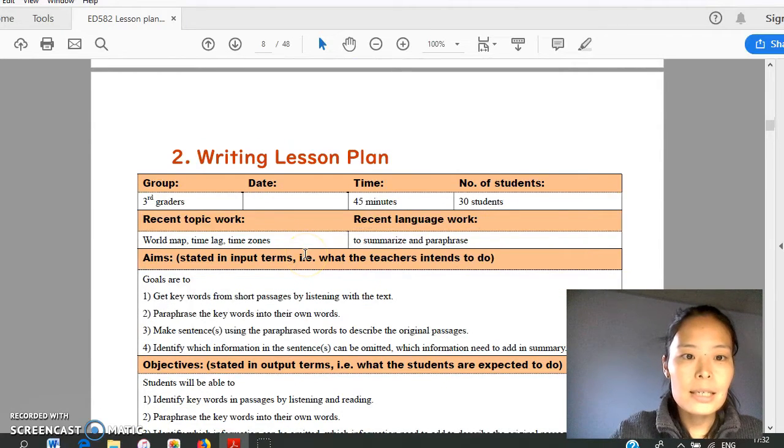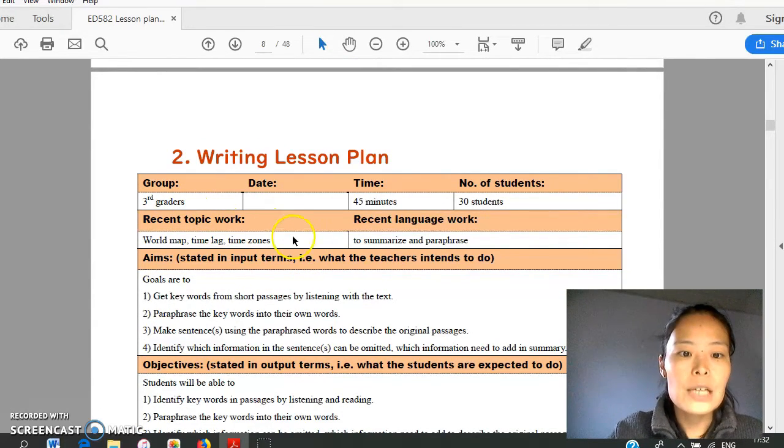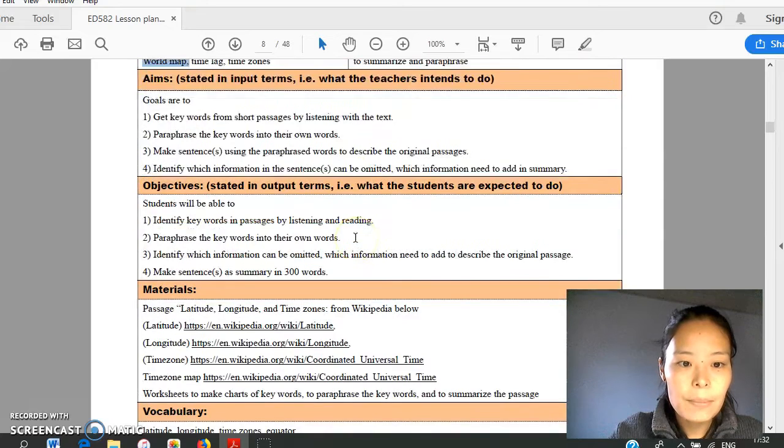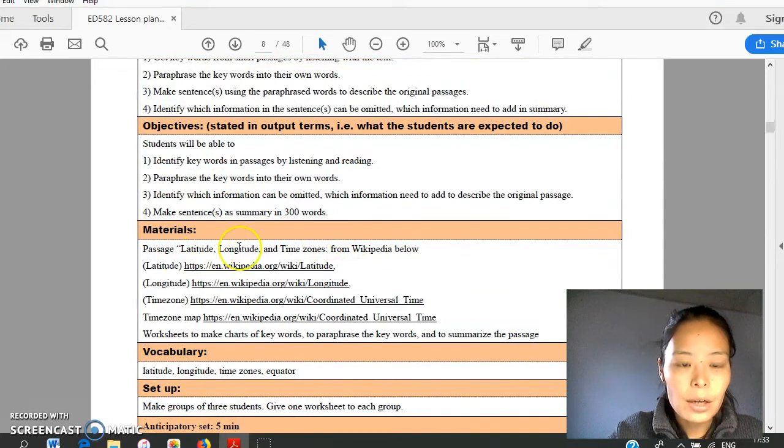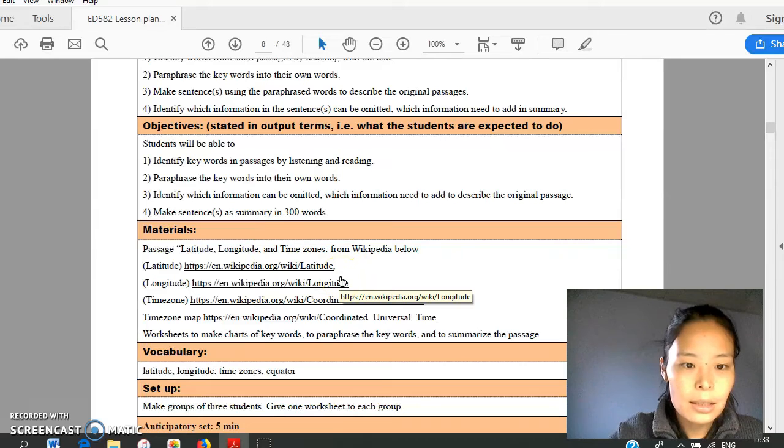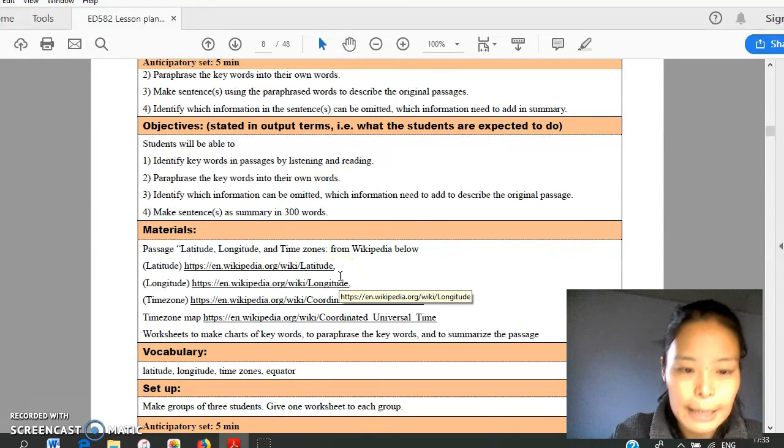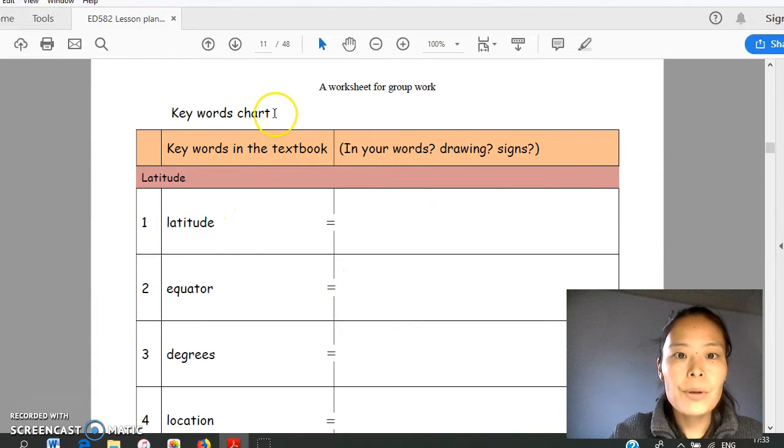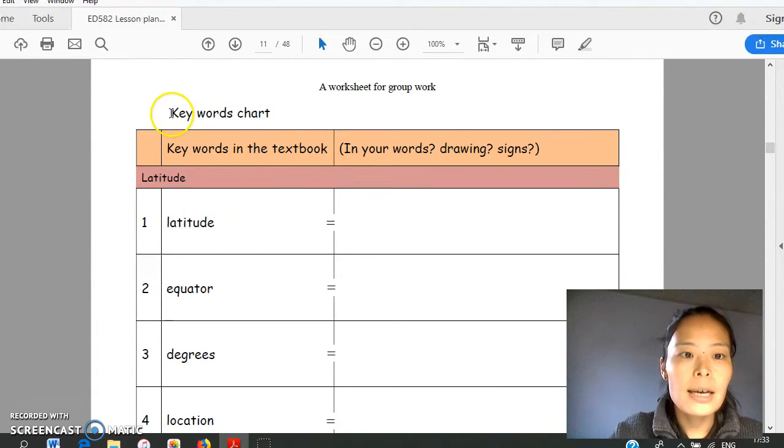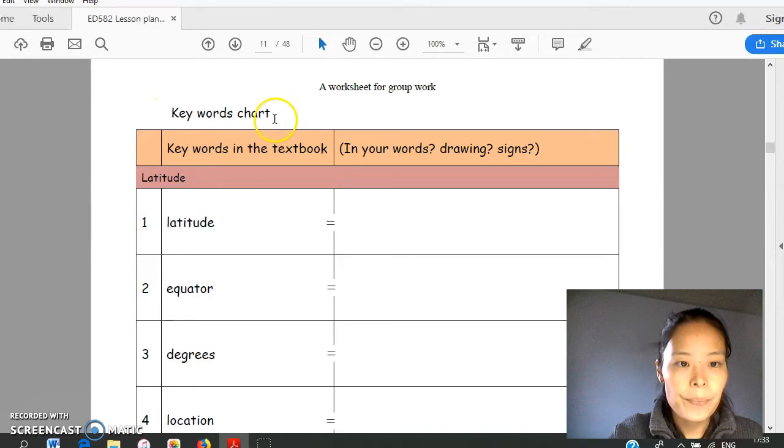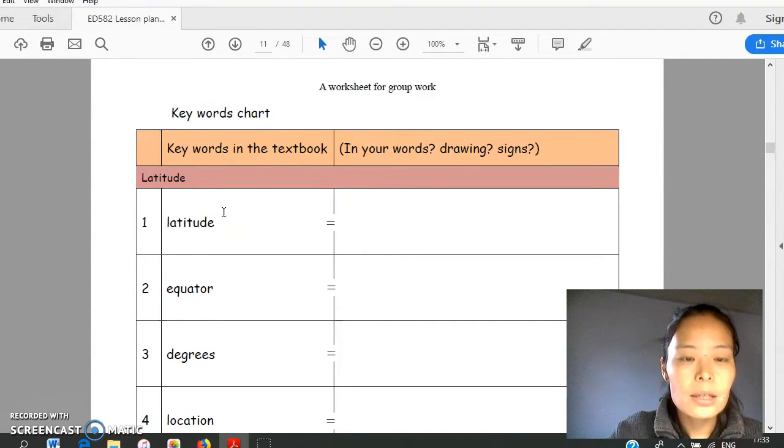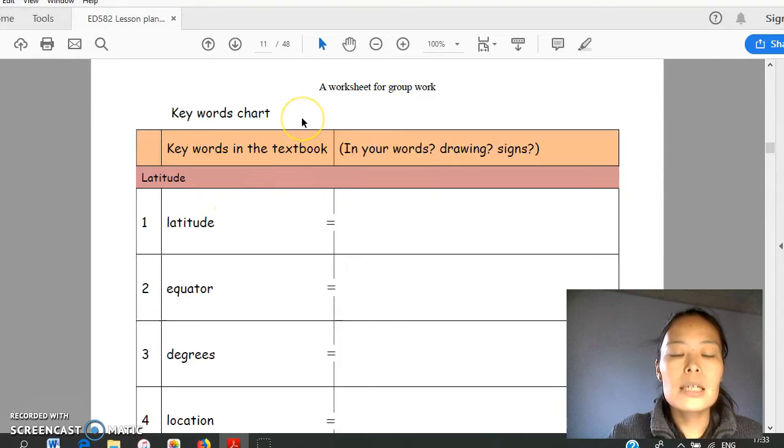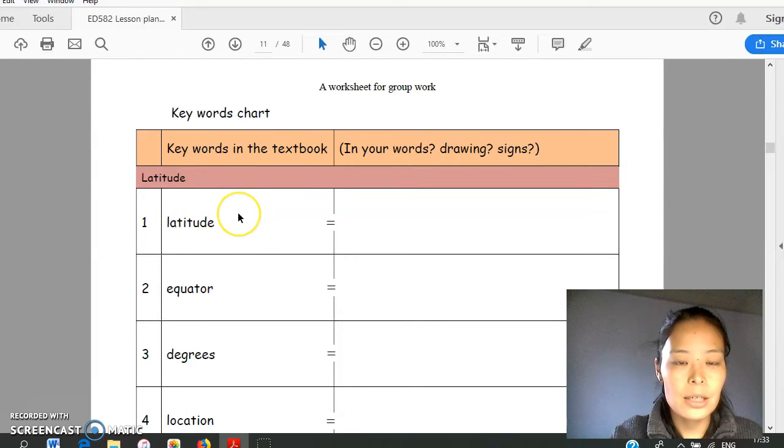Next lesson is about writing. It's 3rd grader social studies. After learning word map, I'd like to explain latitude, longitude, and time zone. I got the text from Wikipedia. Before start, teacher will give them a handout. It's a keyword chart. Students will check keywords in this lesson. And while teacher reading the textbook, they will circle these keywords in the textbook.